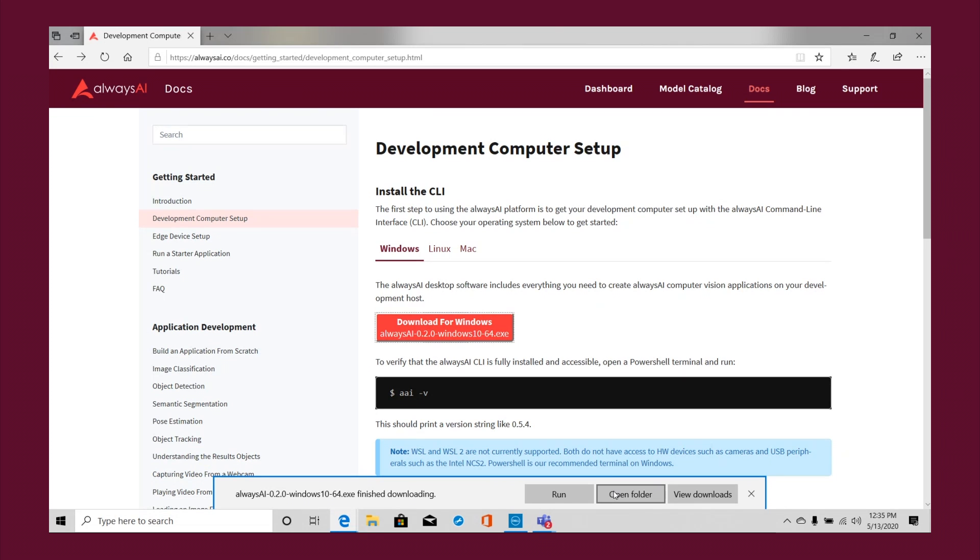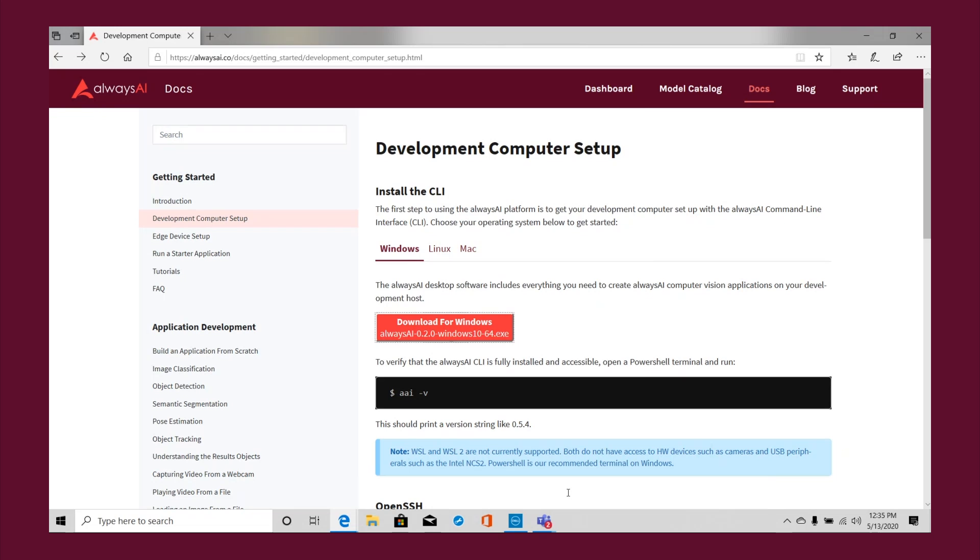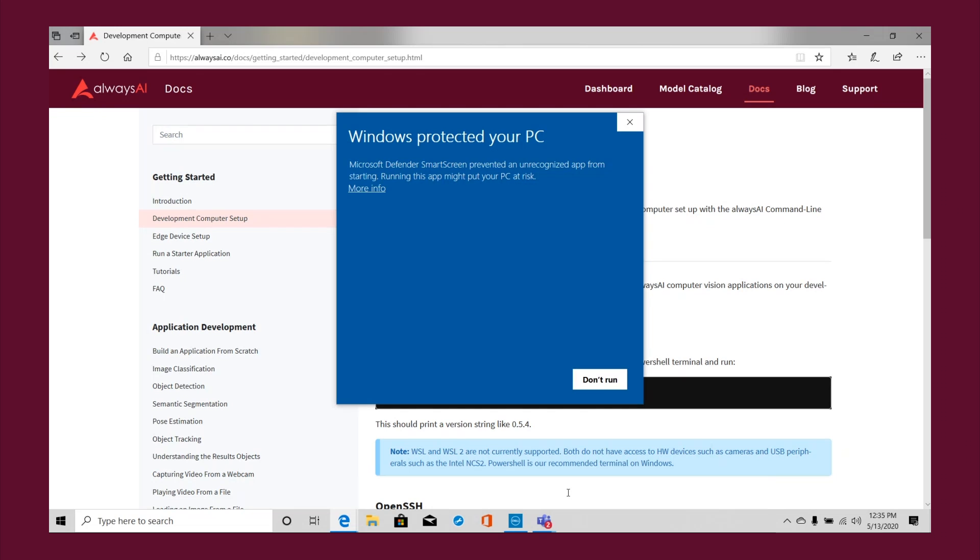Once complete, run the file which should open a dialog box. Follow the on-screen instructions until completion.